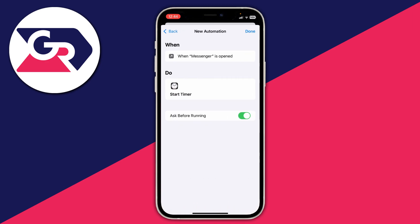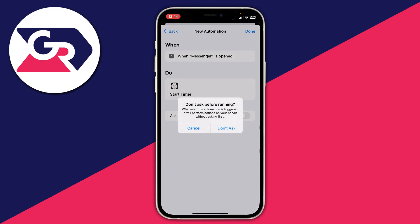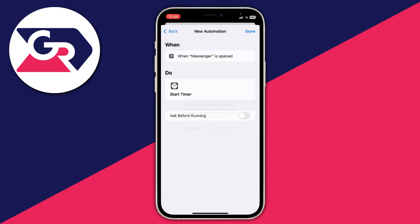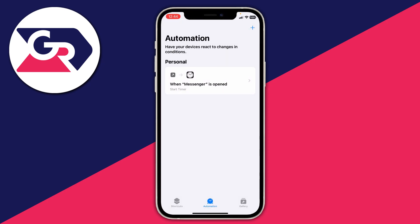Press Next, and what's really important is that you go and disable 'Ask Before Running' — press Don't Ask. That's really important. Then once you've done that, press Done.